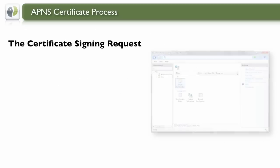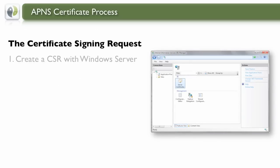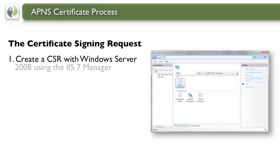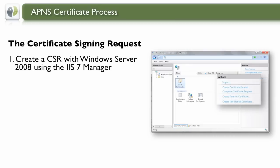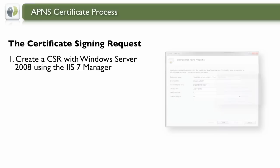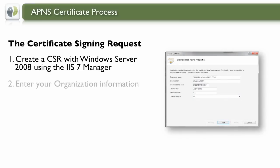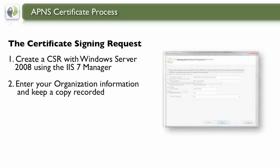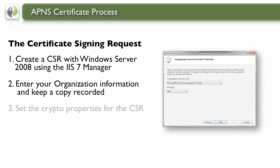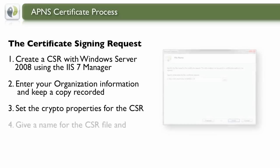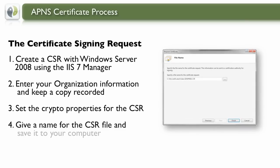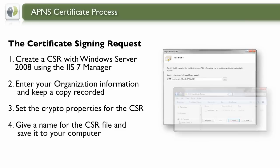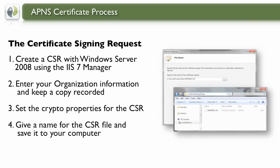The CSR is generated by launching the IIS Management Tools and then creating a Certificate Request. You'll need to enter your organization information and keep a copy for your records. Lastly, you'll want to set the RSA 2048-bit encryption level for your request. Give a name for the CSR and save it to your computer.